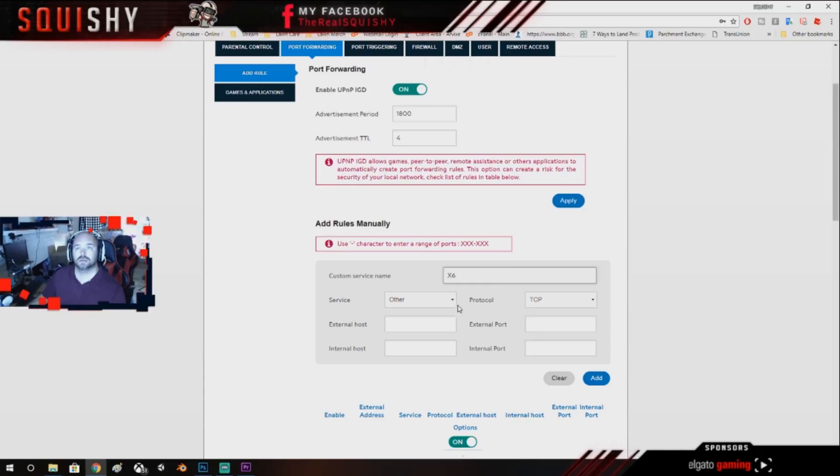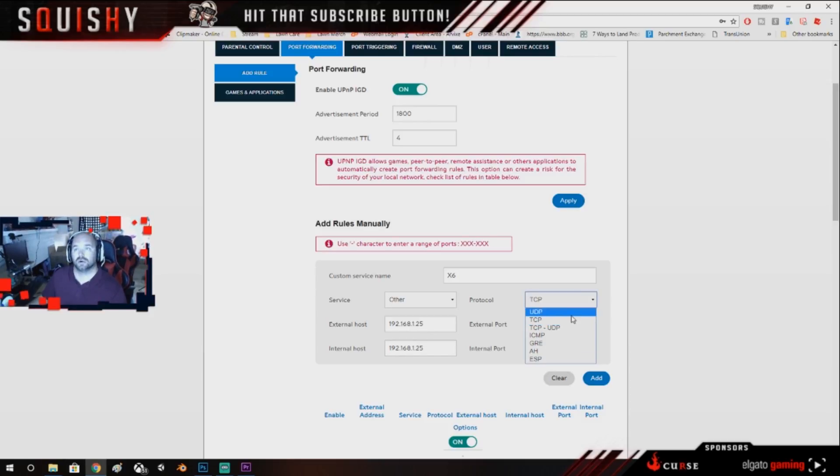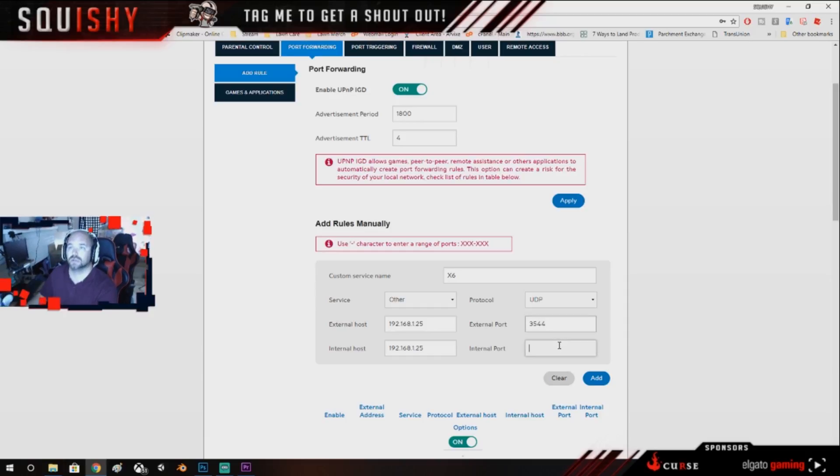X6, and you can name this anything you want, I just do that for a reference. Next, okay, all the rest are UDP. So then we got 3544, 3544.